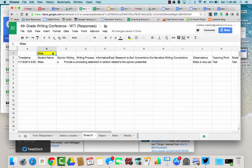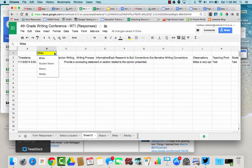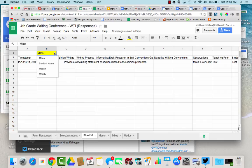And the great thing about this formula is it's always searching column B. So if I go in and add another student halfway through your school year, a different student enters your school, as soon as they enter into the form and there is a response with their name on it, it will automatically populate to this list.